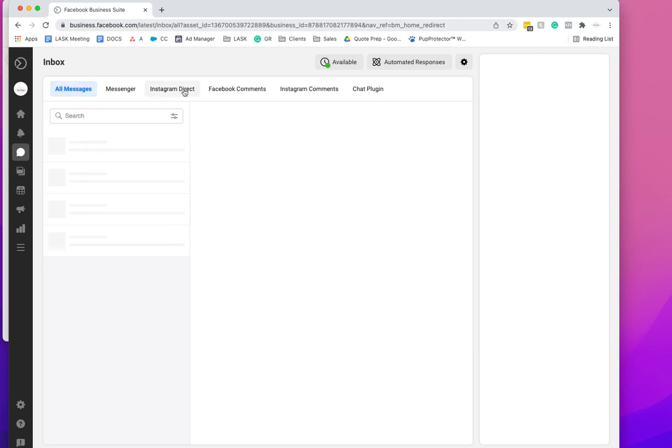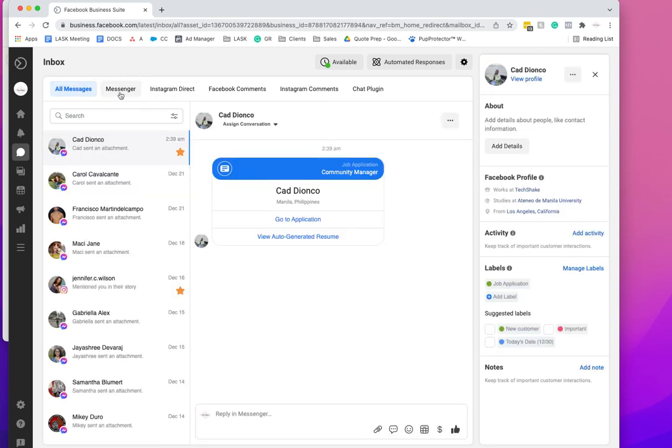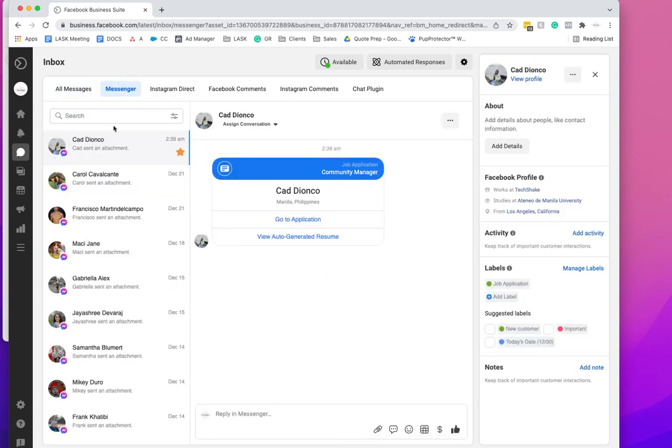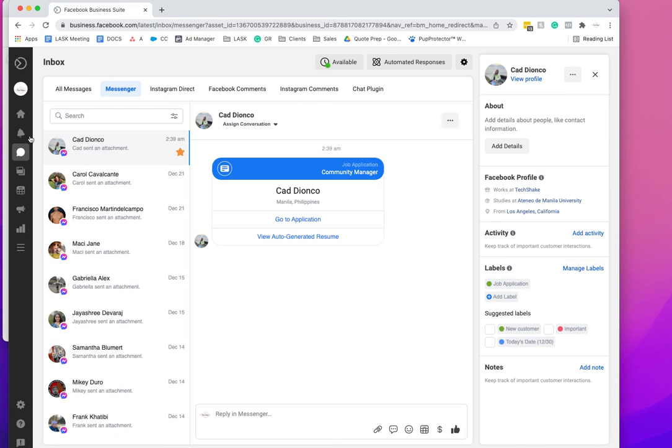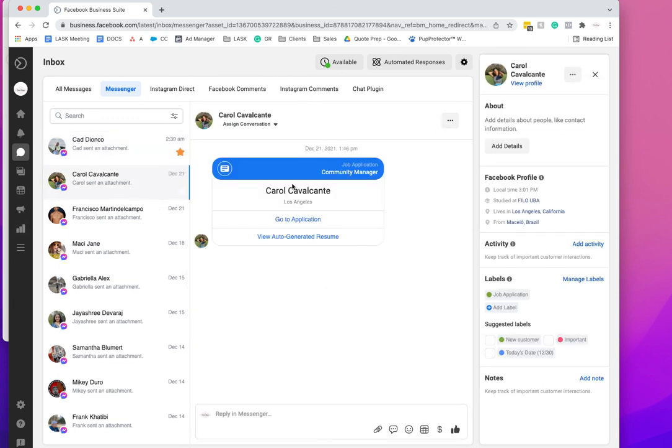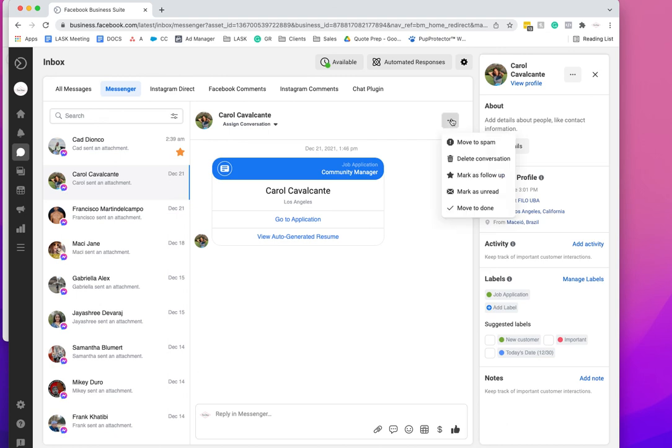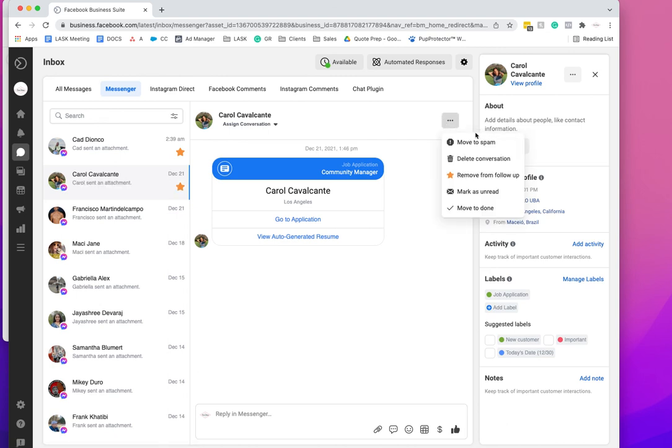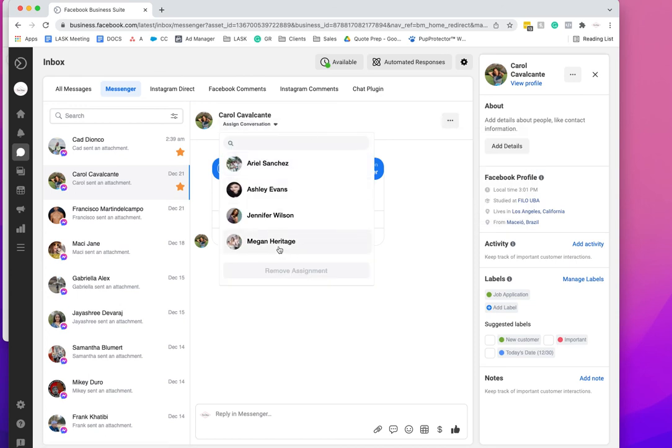A couple other things—for example, we're currently looking to add someone to the team, so we have these applications coming in. What's cool about it is I can start to mark it as follow-up and then I can assign this conversation to the team member.